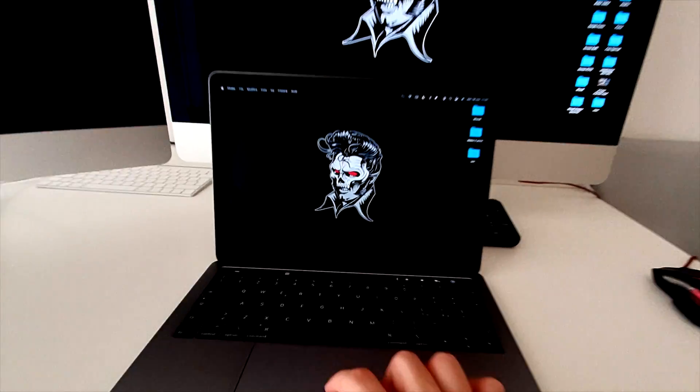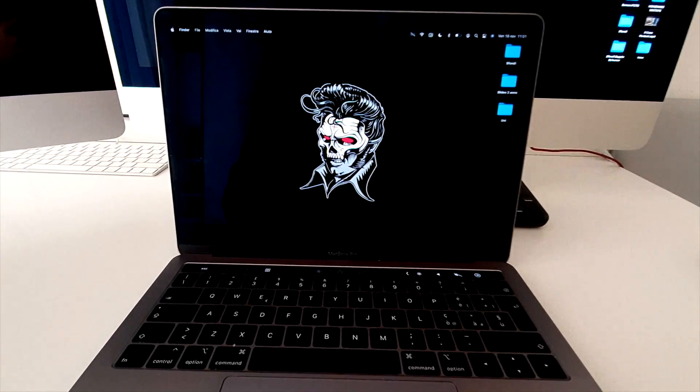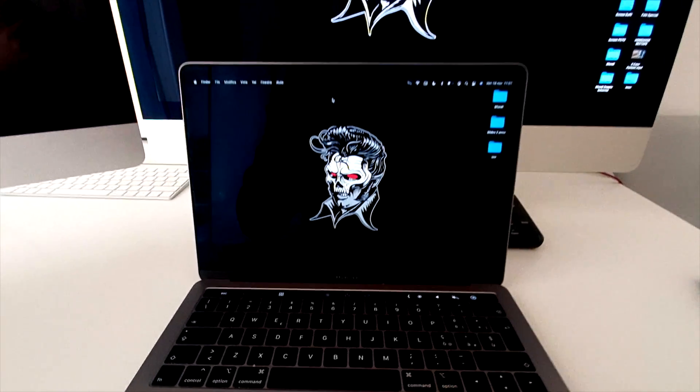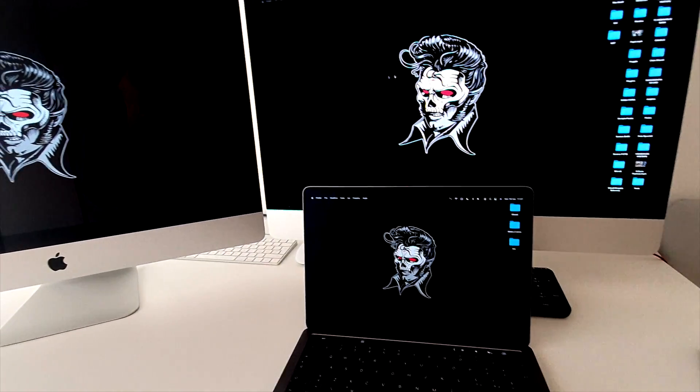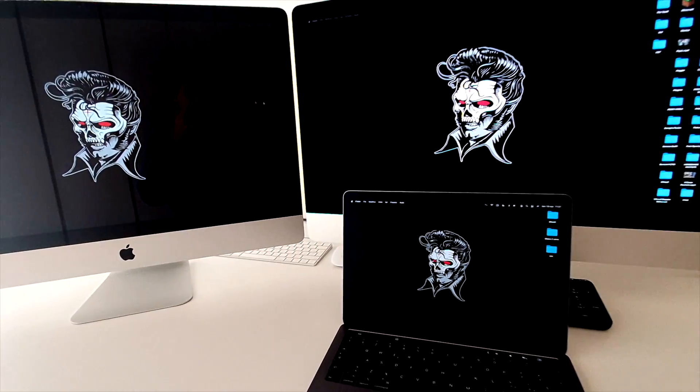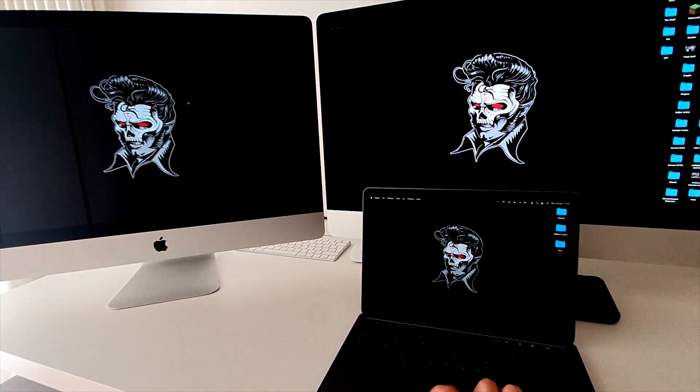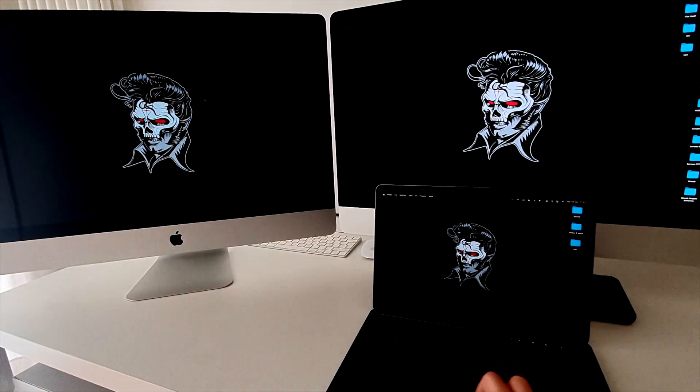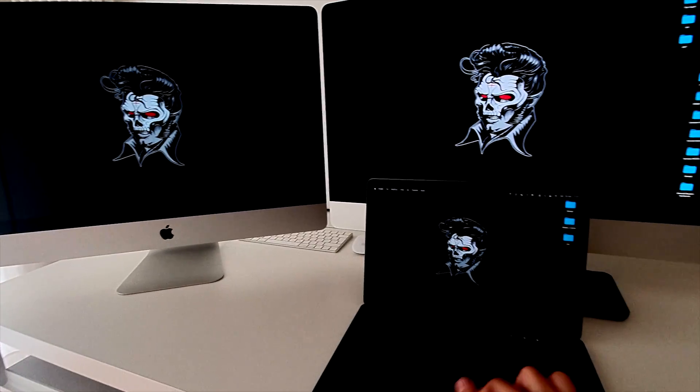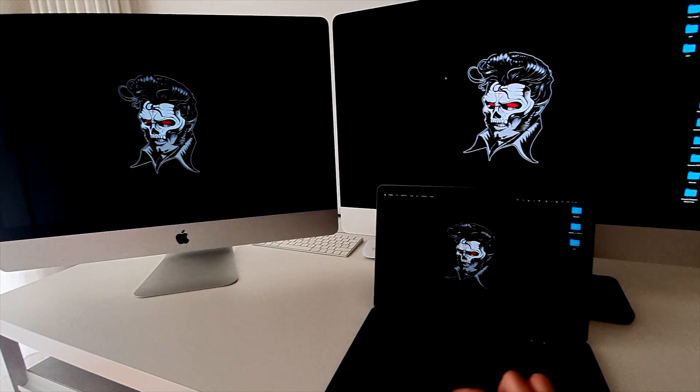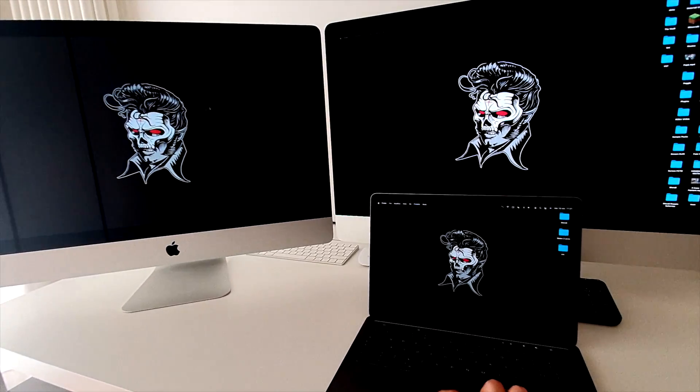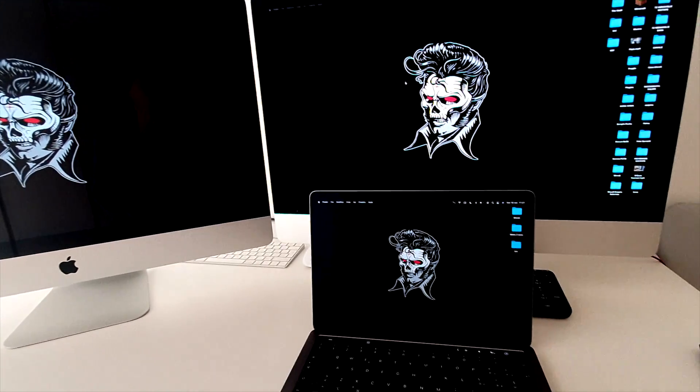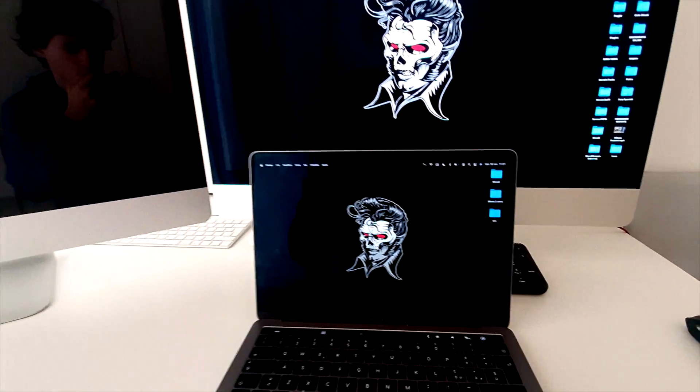You can also use this setup in combination with Apple's universal control that lets you use one computer's mouse and keyboard across multiple. And with this, you can have this insane setup that I sometimes use, made by three whole computers. One MacBook and two iMacs.